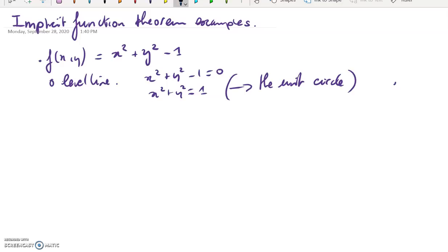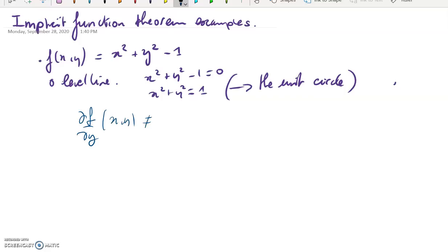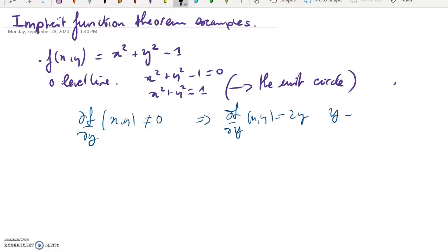What does the Implicit Functions Theorem say? It tells me that if df/dy is different from zero, then we can apply it. So let's study df/dy. That's the sole hypothesis of the theorem — we need df/dy ≠ 0. Here df/dy is just 2y, so we need y different from zero.